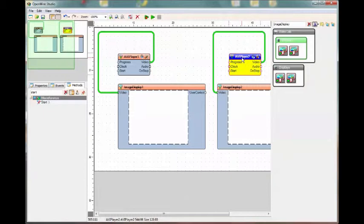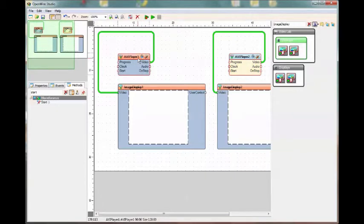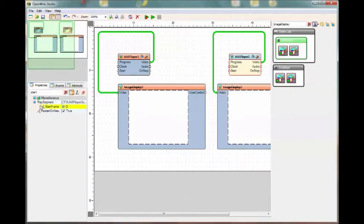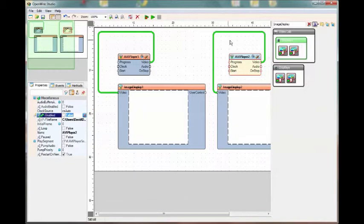Now, we want player two to start when player one stops. So player two initially has to be disabled. So let's get rid of our filter text, find its enabled property. There it is. And turn that off.